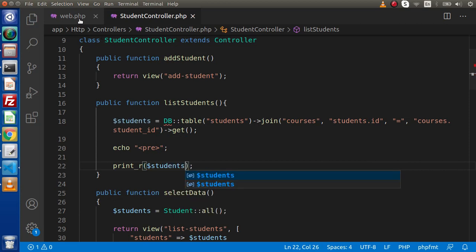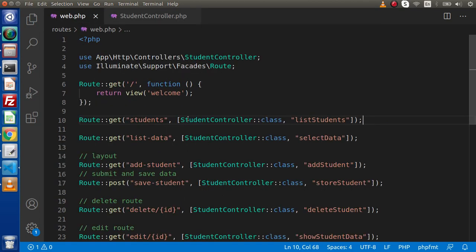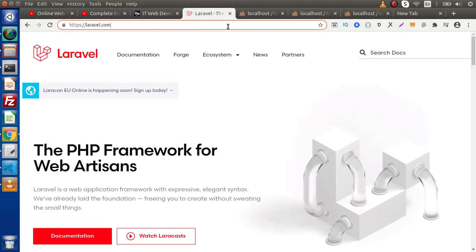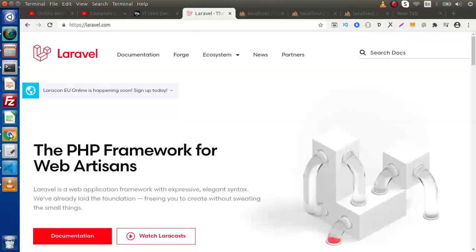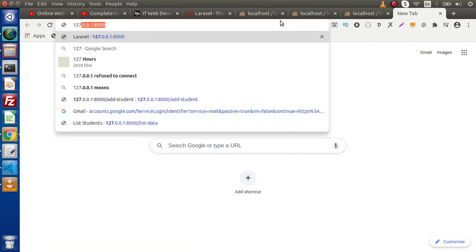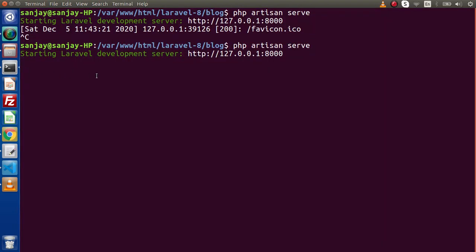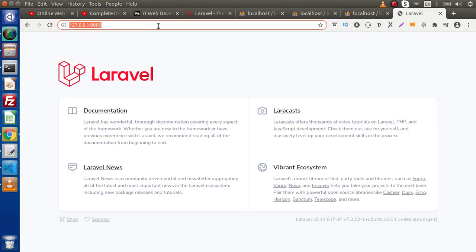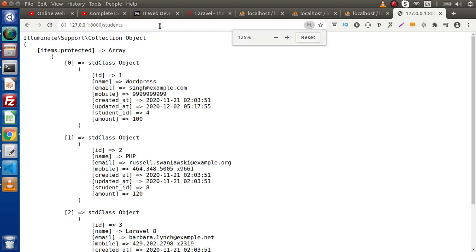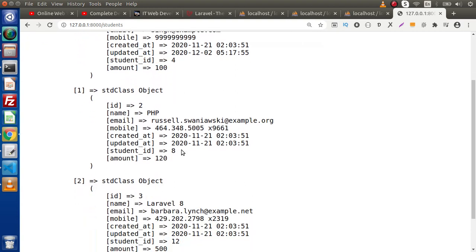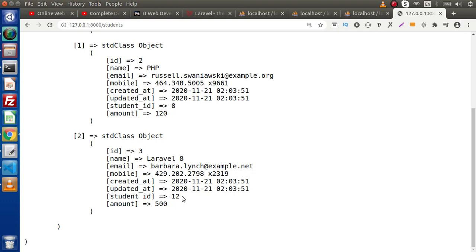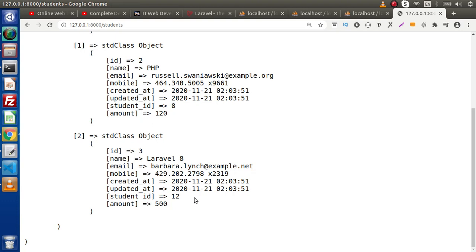Save all these changes, go to web.php to check the route — it is something like /students. Back to browser, start the development server with php artisan serve at 127.0.0.1. The development server has started. Reload the page and type the students route. Inside this data we can see the common values returned — student id 4, student id 8, and student id 12. Successfully we have selected all the data.